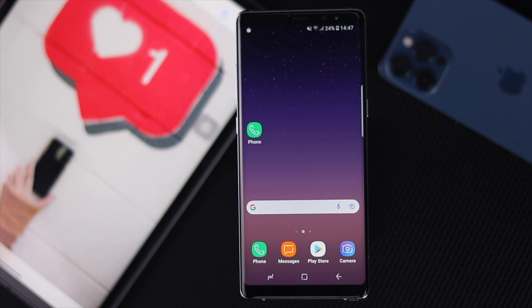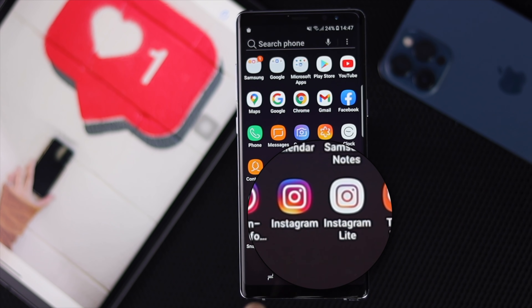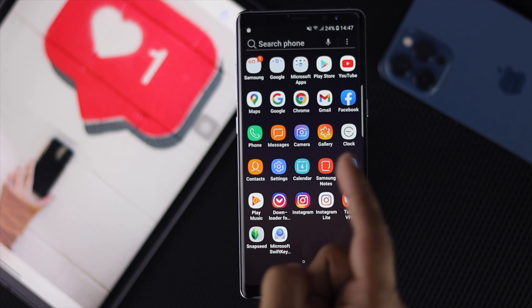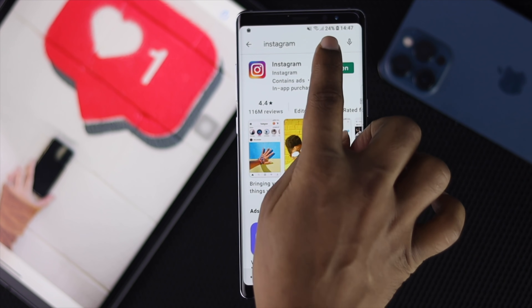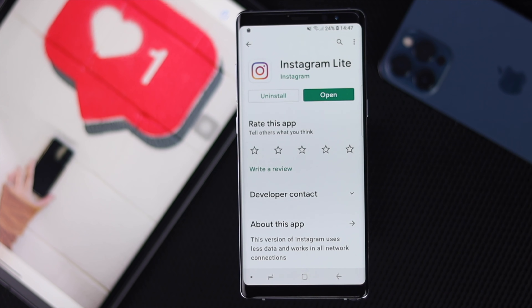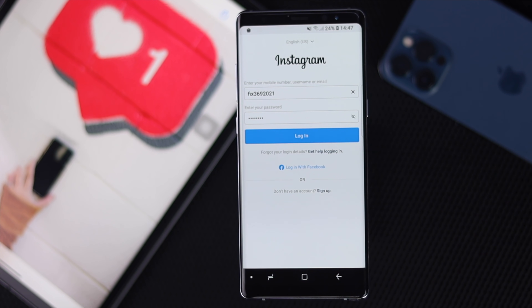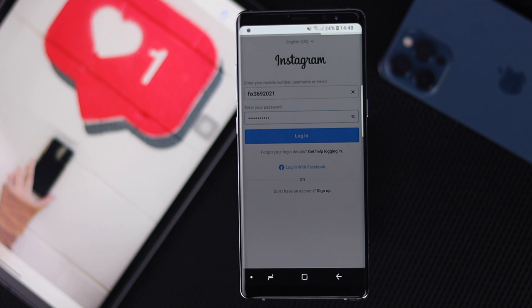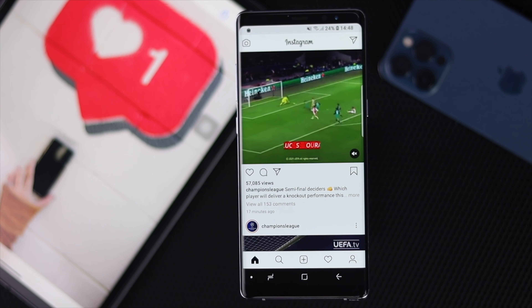If the problem persists, try installing Instagram Lite, the light version of Instagram, to check whether you can use that application. Open the Play Store, search for Instagram Lite, and install it. Open the app, enter your username and password, and tap Log In. This application actually helped us get into the account, so the problem is solved.